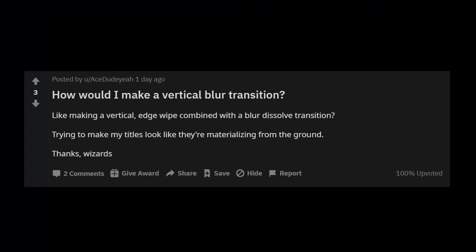This was inspired by AceDudeYeah over on Reddit who asked how would I make a vertical blur transition, like making a vertical edge wipe combined with a blur dissolve transition, trying to make my titles look like they're materializing from the ground.